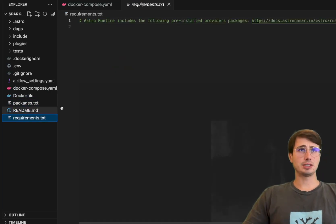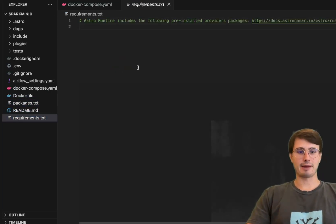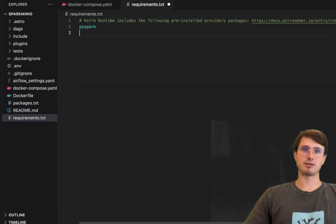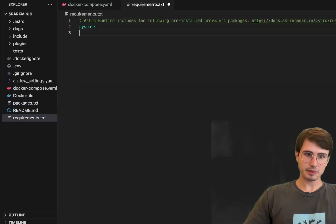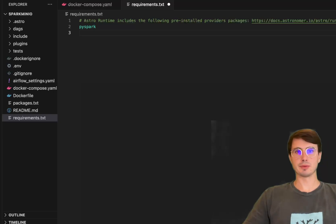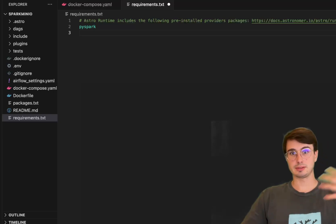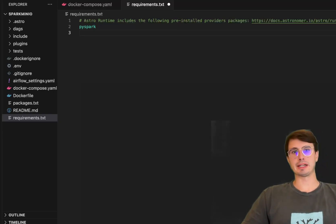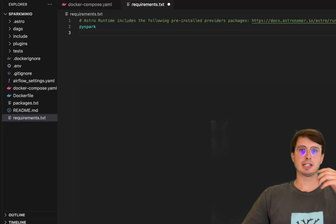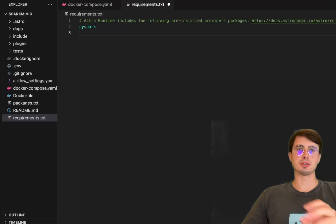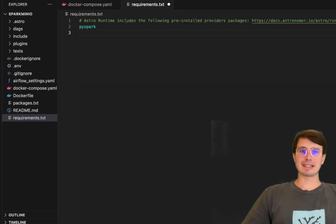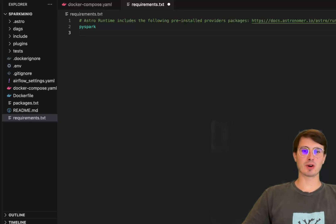And then for actually installing Spark all you need to do is add PySpark to your requirements file and so what this will do is download PySpark and then install it into our environment and then what we can do is use PySpark to create and execute a spark environment.